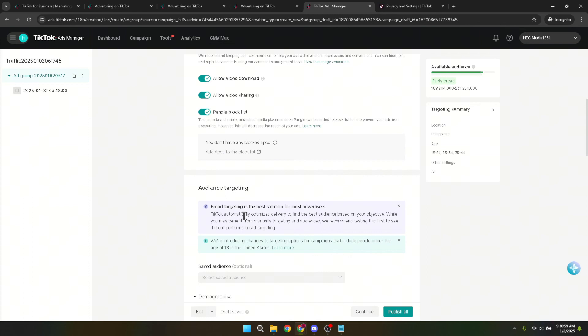Thank you for following along in today's tutorial. Whether you're a seasoned advertiser or just starting out, mastering the nuances of ad placement platforms like TikTok can make all the difference in your marketing strategy. If this guide was helpful, don't forget to like, share, and subscribe for more tips and tricks in the digital marketing realm. See you in the next video.